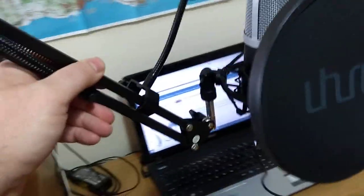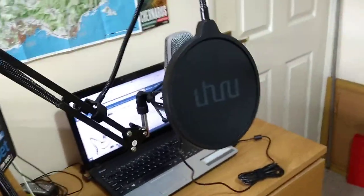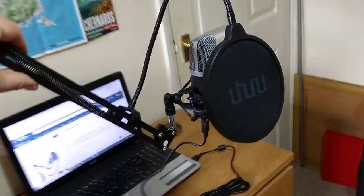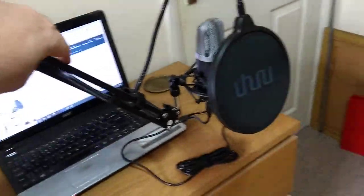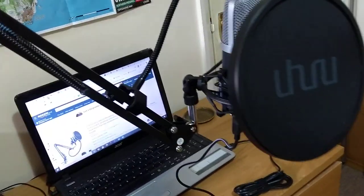Then you've got the cantilever arm which you can move around and put into different locations like that.